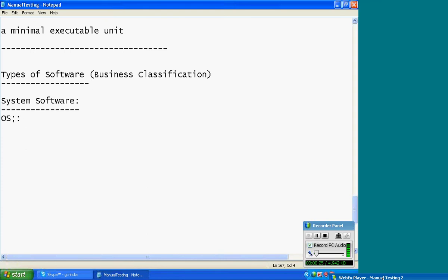We have several OS available in the market. Some are vendor softwares; some are open source softwares. For example, MS Windows — several versions available. In Windows, we can find two categories of operating systems. From a testing point of view, two classifications are important: client-side operating systems and server-side operating systems.